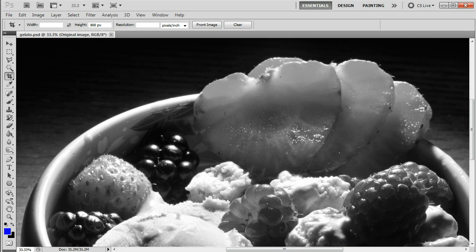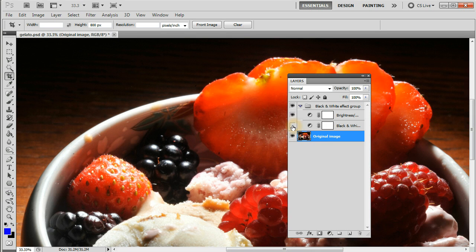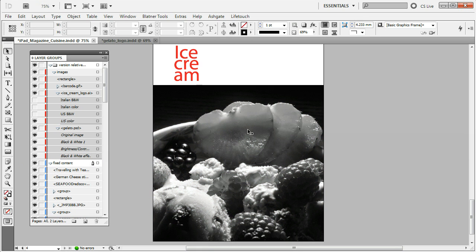Let's take a look in Photoshop. This image has the original image as a background layer, and there is a group called 'Black and White Effect Group' containing a brightness and contrast filter and a black and white filter that turns this color image to grayscale. Switching back to InDesign, if we turn on the black and white effects group, the image turns black and white.